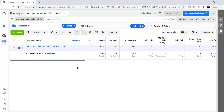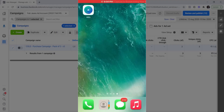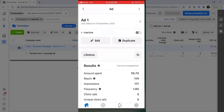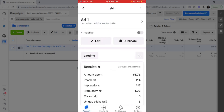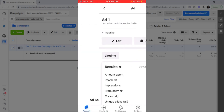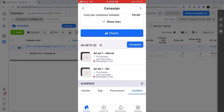Now I'll show you how you can use the same on your mobile app. Here is the Facebook Ads application — you can see it on my mobile screen. I have the Facebook Ads app and I'll open it now.